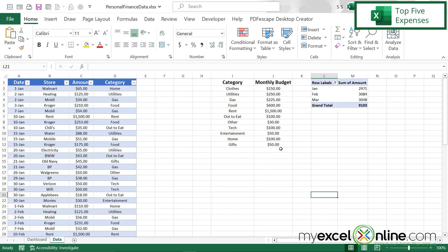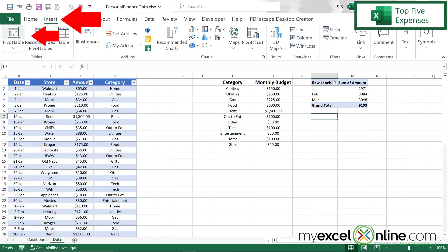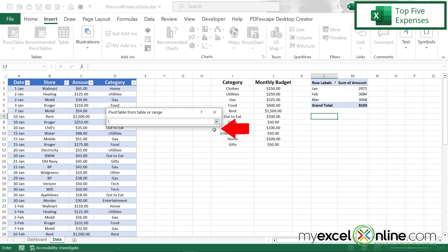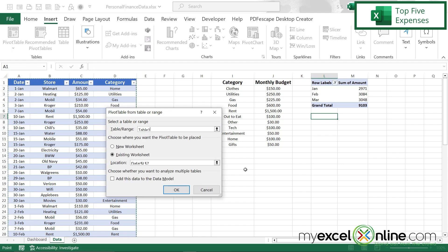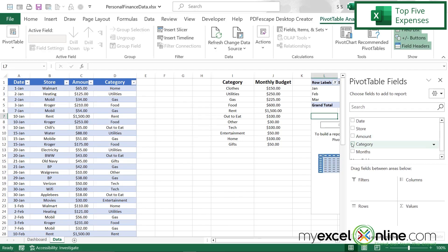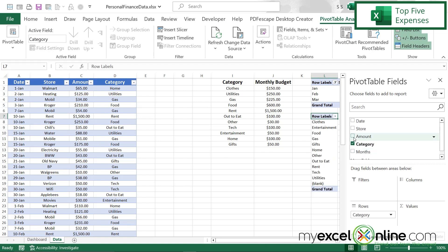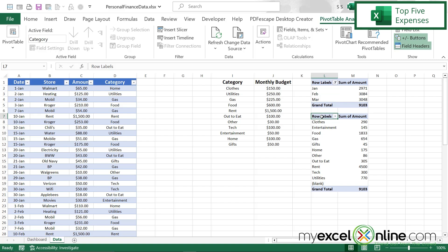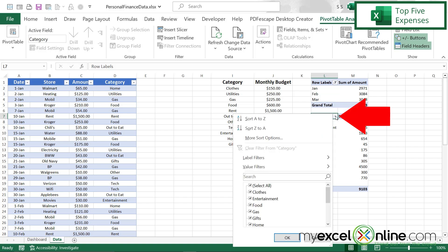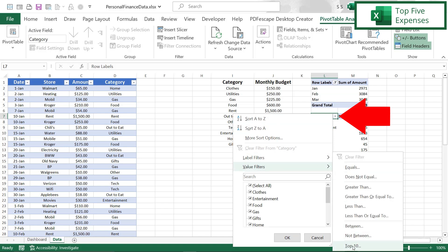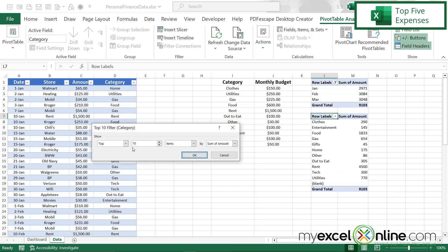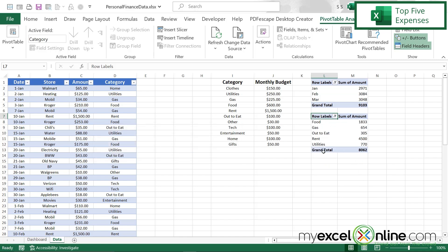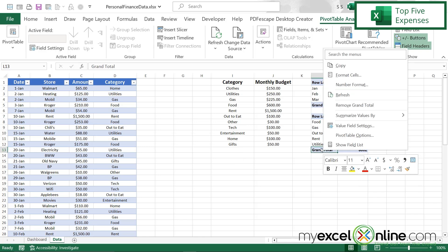Next, I'm going to go back to the data tab. Let's look at the top five ways I spend my money in total. I'm going to go to Insert Pivot Table, click the up arrow, select this range, and say OK. I'm going to select Category and Amount and close this. Then I'll hit the down arrow, go to Value Filters, and go to the option called Top 10. Instead of 10, I'm going to change it to 5 and say OK. I don't need a grand total, so I'll right-click and go to Remove Grand Total.